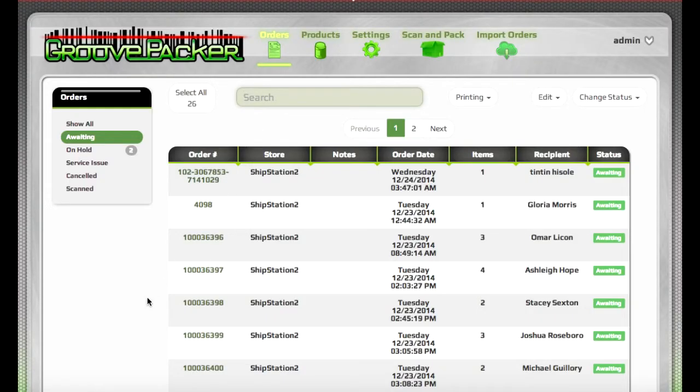That concludes this GroovePacker demo. If you have any questions, feel free to email me at GroovePacker at gmail.com. Thanks for watching. Bye-bye.